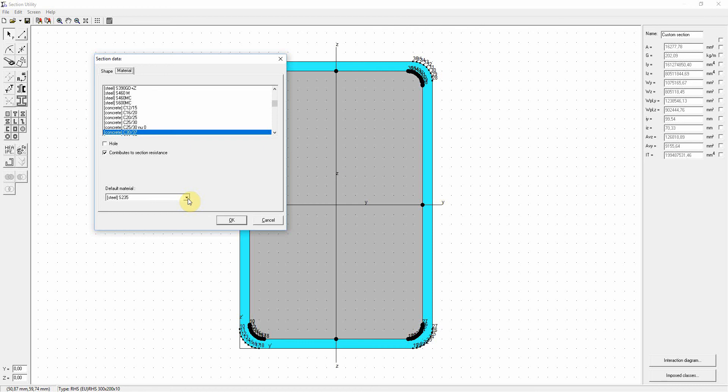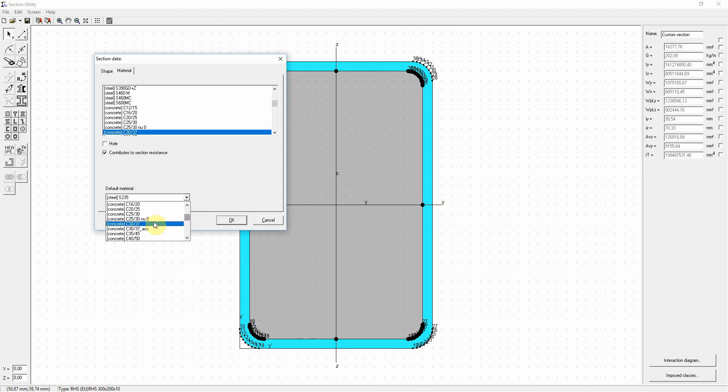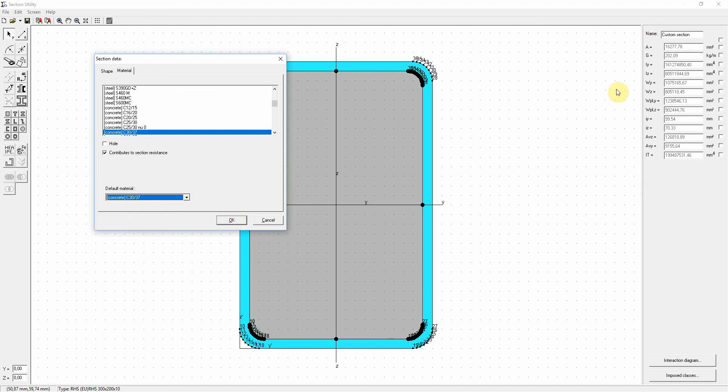We can illustrate this by choosing another default material. So let's choose the concrete, the concrete from the inner rectangle as the default material. And when we press the OK button, you will see that all the properties, the section properties, will be adapted accordingly and the values will change.